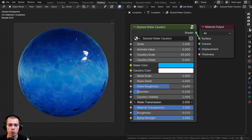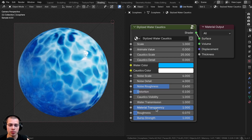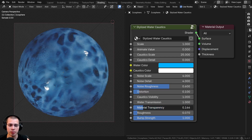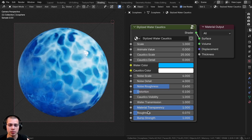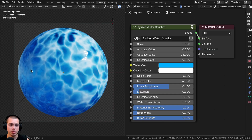We have the water transmission — if you turn this all the way up it's more transparent; if you turn it down it's not really see-through at all. Then we have the material transparency so you can make it more transparent. Then we have the roughness of the material and finally the bump strength, which is just a little bit of bump over the surface.